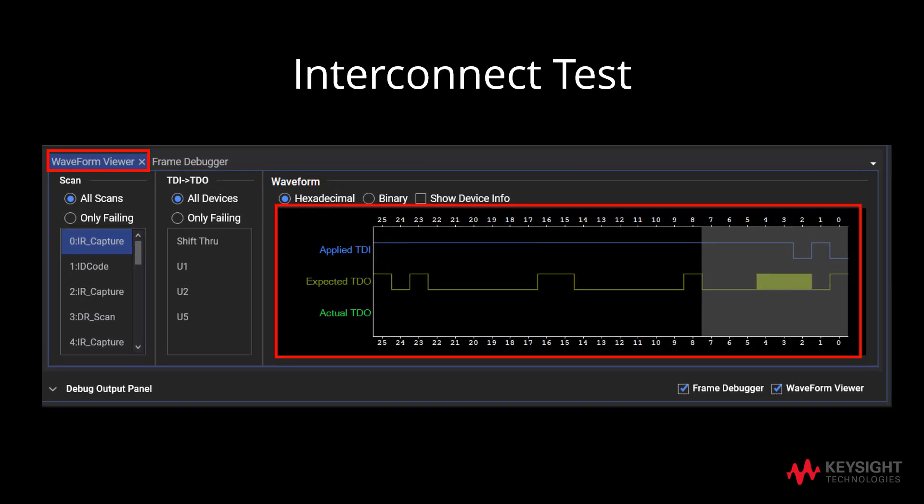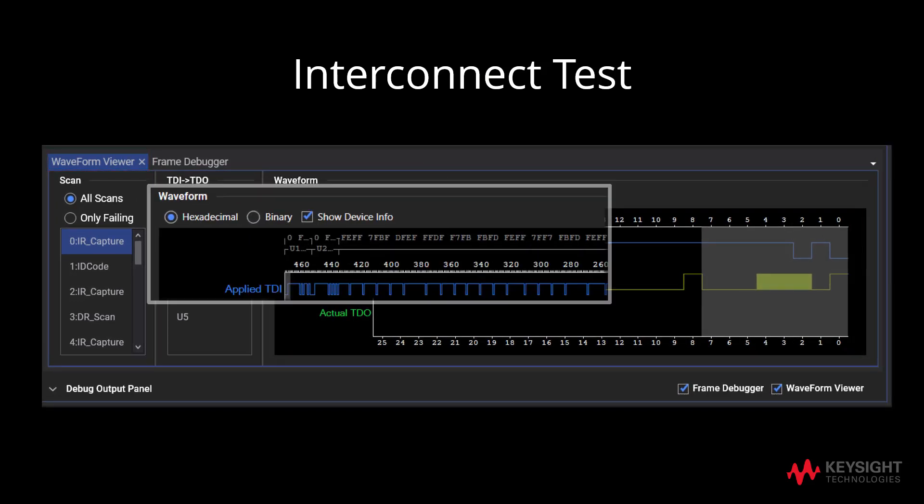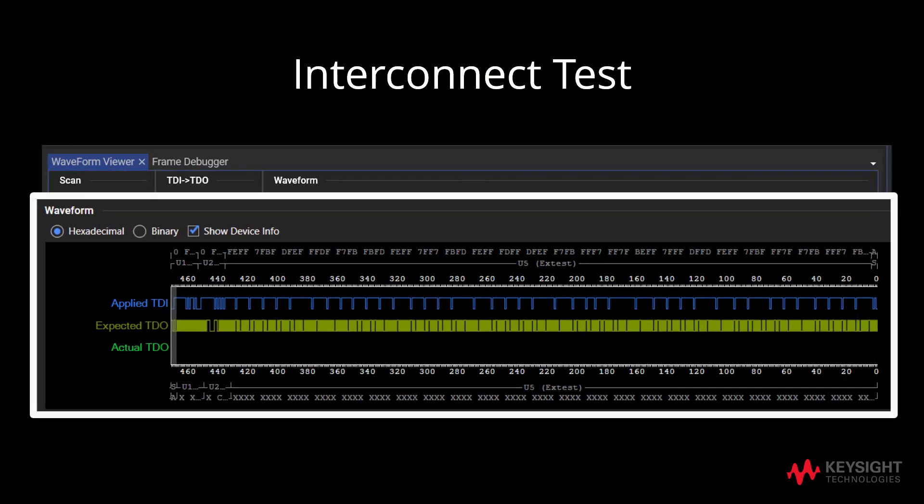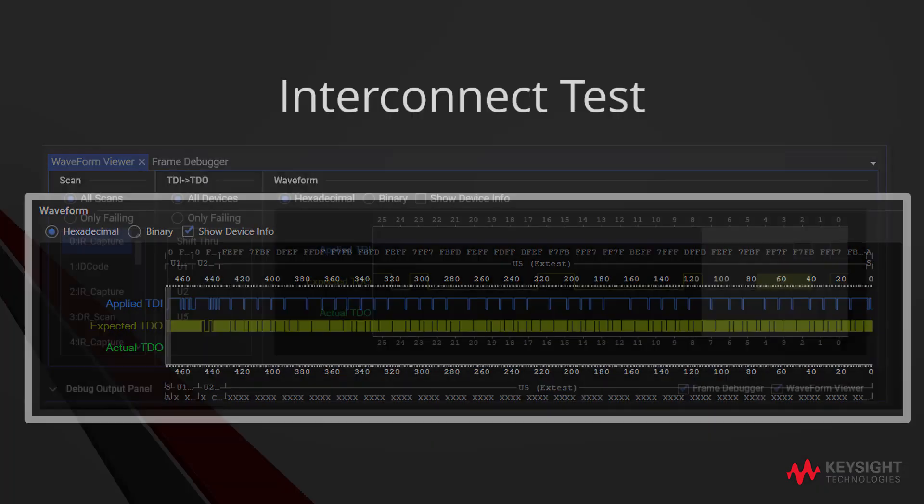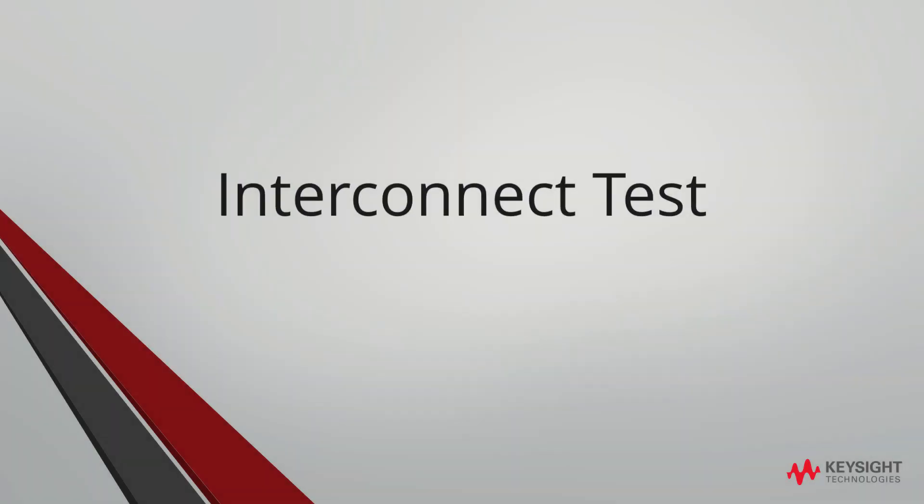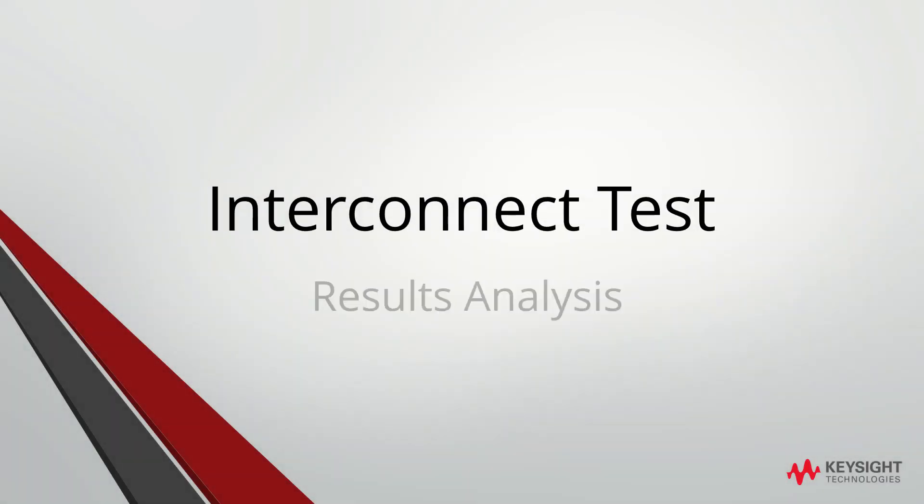By unlocking the Waveform Viewer Panel into a window, we can also see the waveforms more clearly. Now, we will analyze the results of the Interconnect Test on a deeper level.